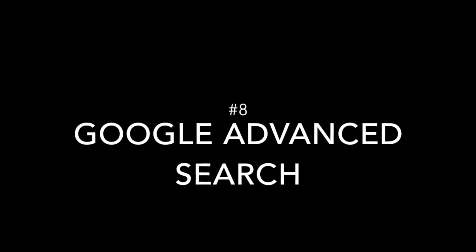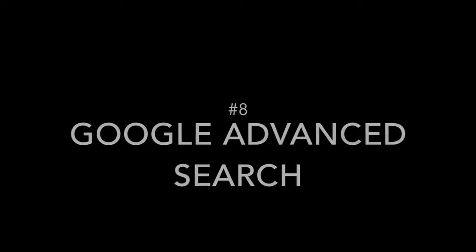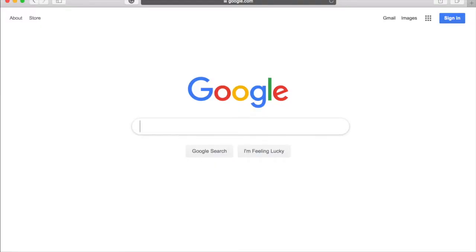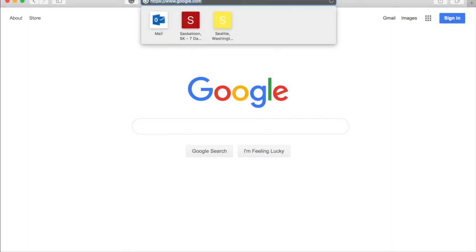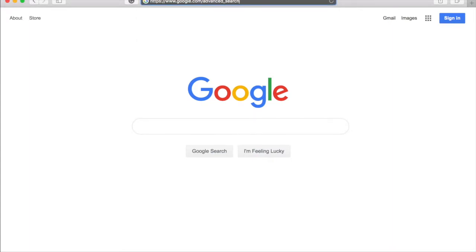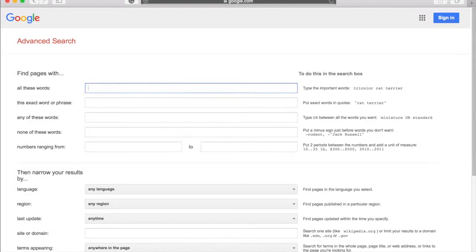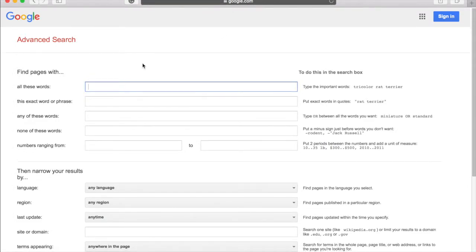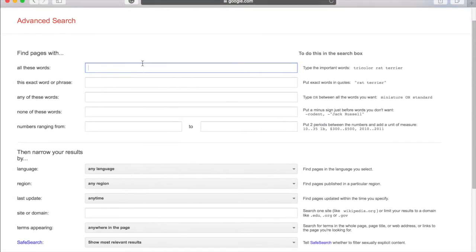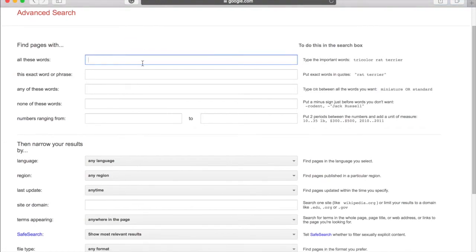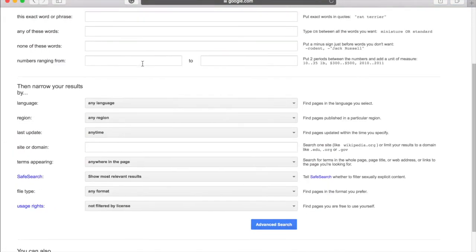Number eight, Google advanced search. If any of this is confusing to you, don't worry. I know it's a lot to remember. You can find everything I've talked about at google.com slash advanced underscore search. Here you can narrow results by date, by file type, and tons of other stuff, too.